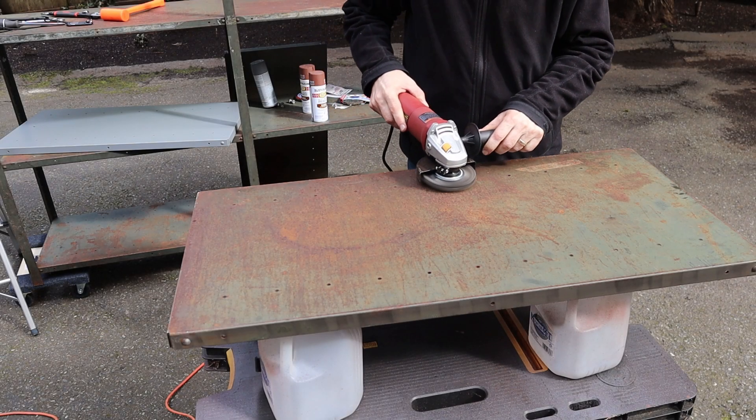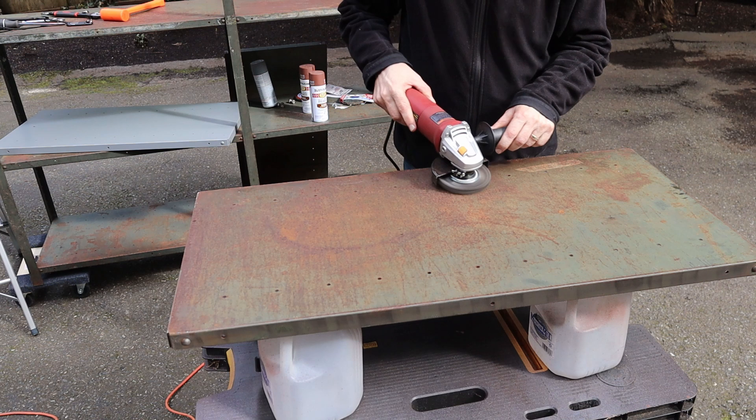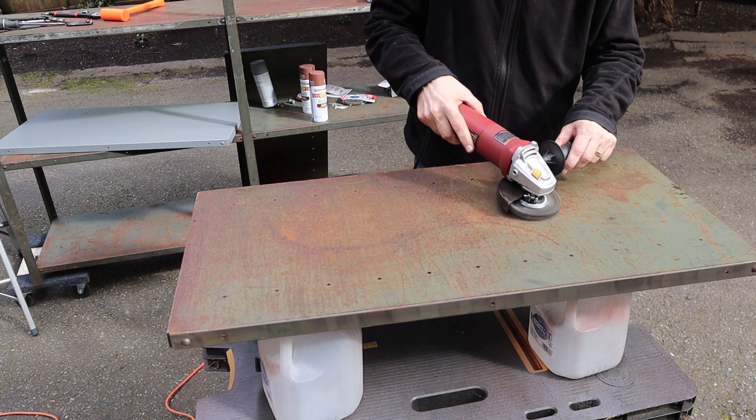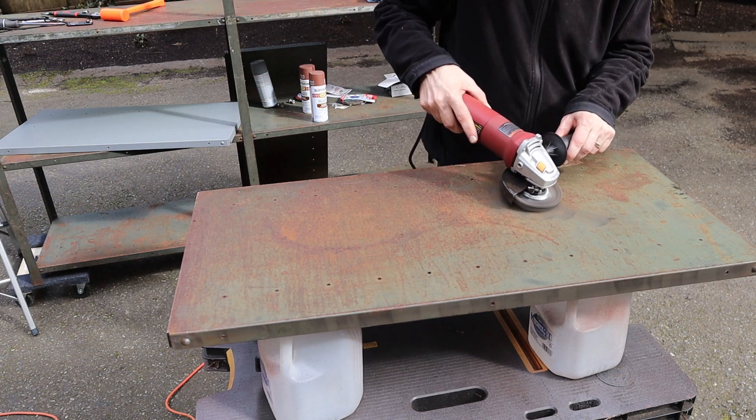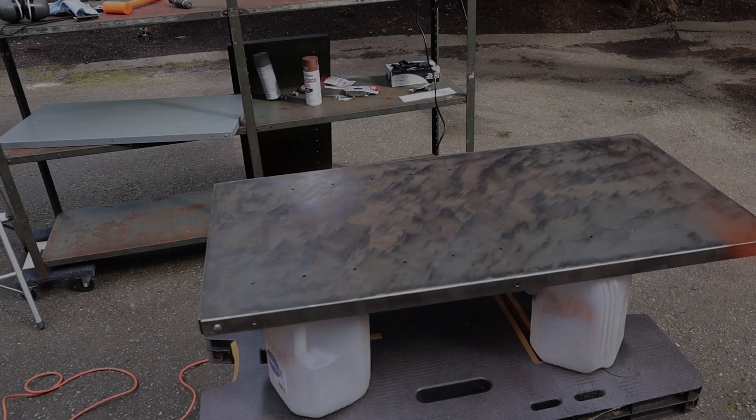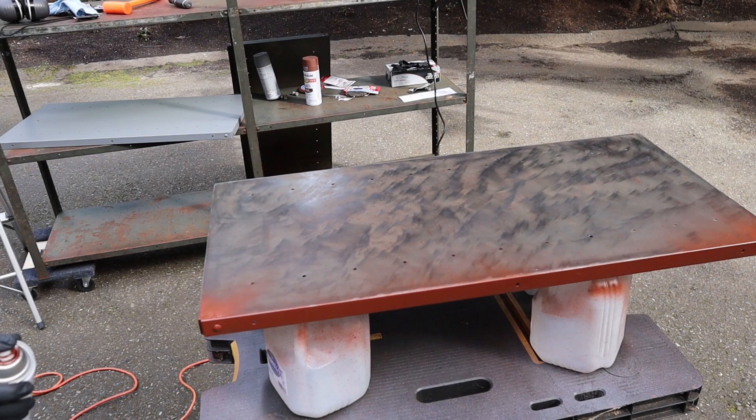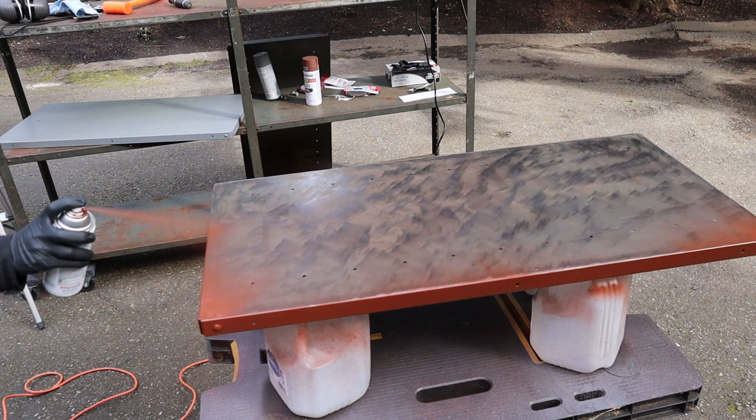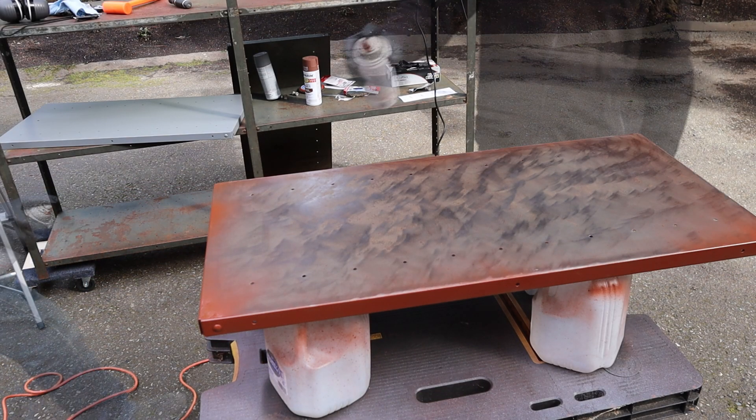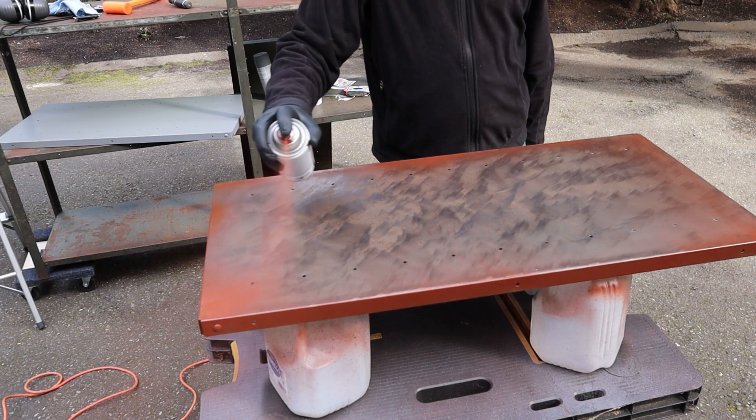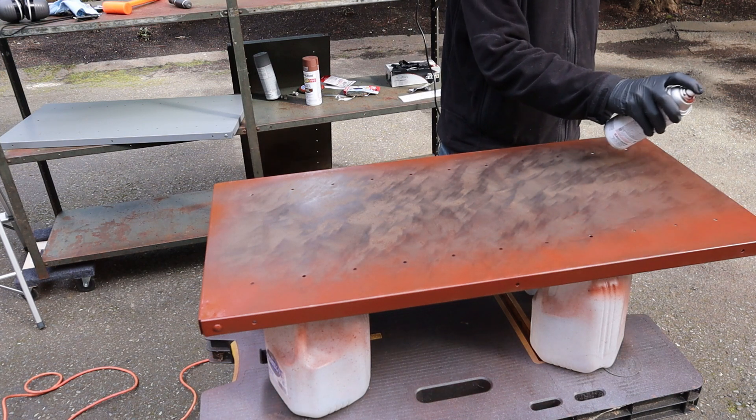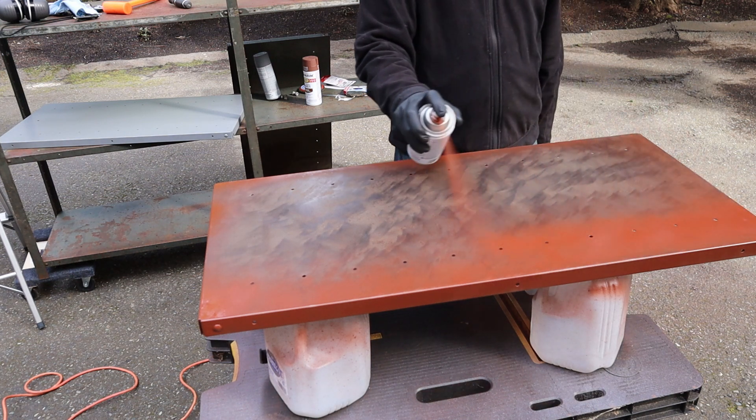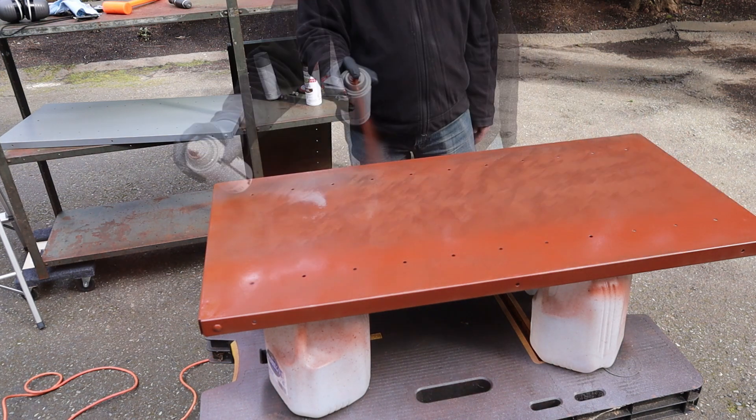I started with a wire brush and that worked, but it was pretty slow going as you can see here. After clearing off the old paint and also the rust, I used two coats of Rustoleum's Rusty Metal Primer.